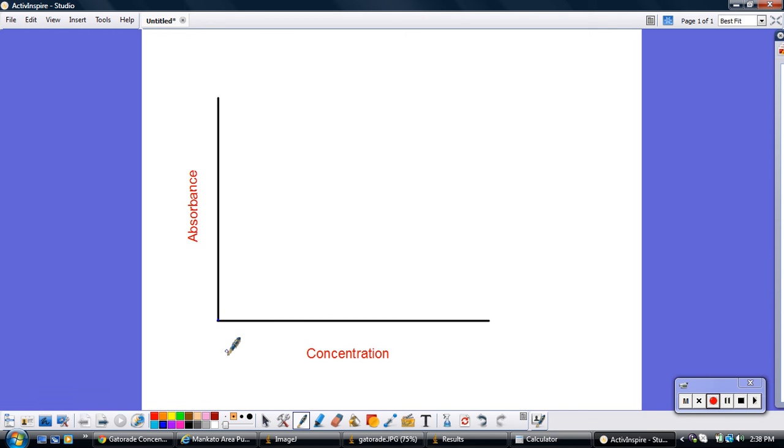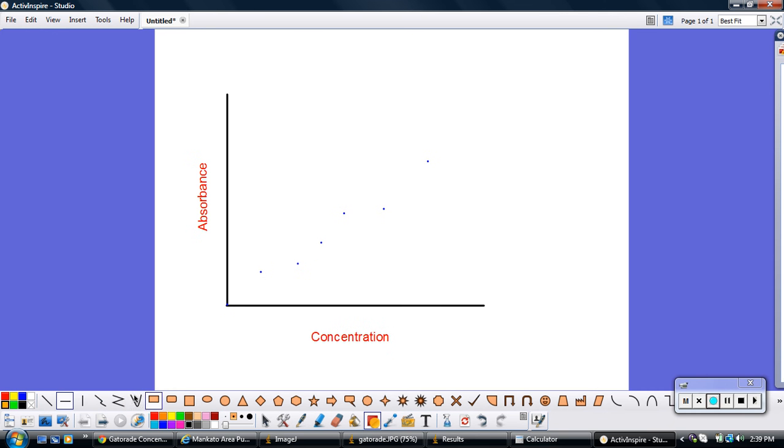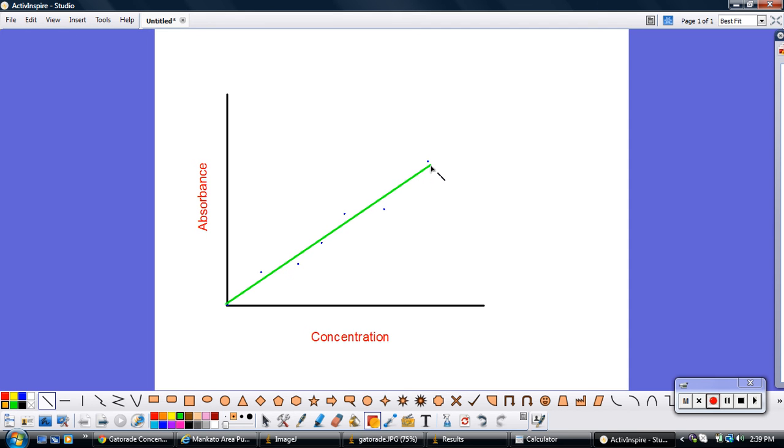As you plot all your different points, you'll kind of find that they should make more or less a line, but not a perfect line of course. So then you're going to go in and you're going to just kind of eyeball what you think the best fitting line is to all your data points. When you put in a best fit line, you want to have just as many points above the line as below the line. So I've got three below and three above.